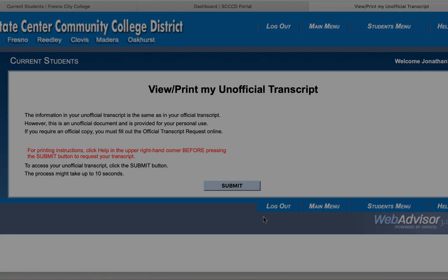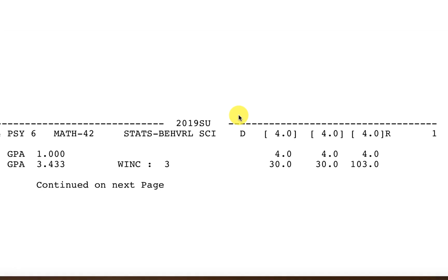For the purpose of this video, we'll be using this information on the transcript to show you an example of how you input your transcript entry for repeated courses.